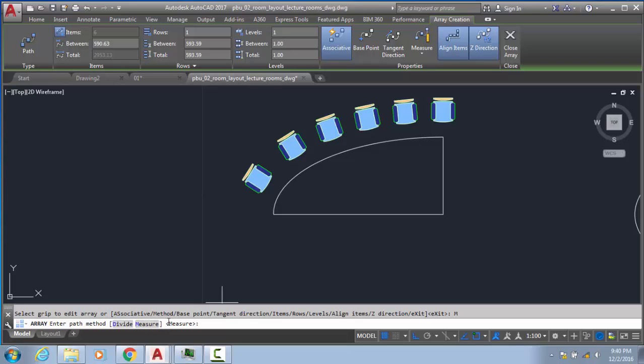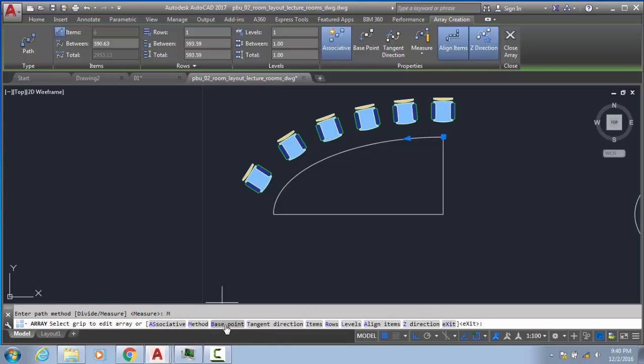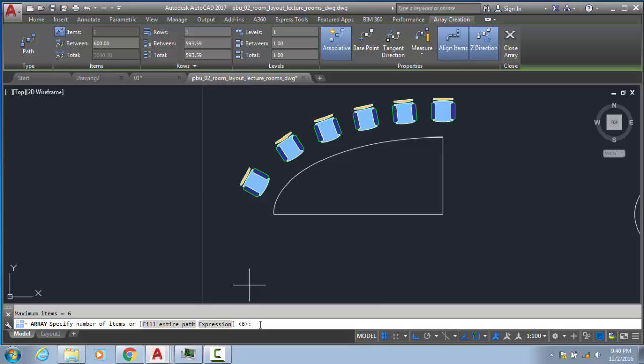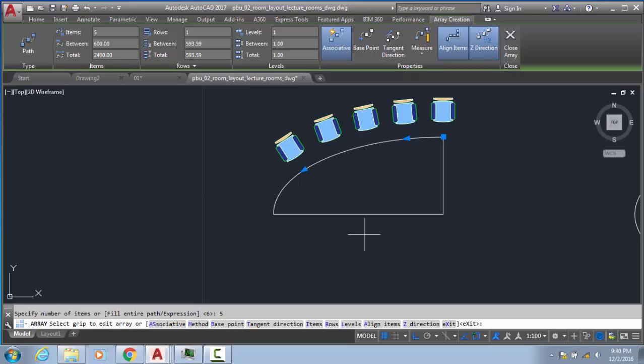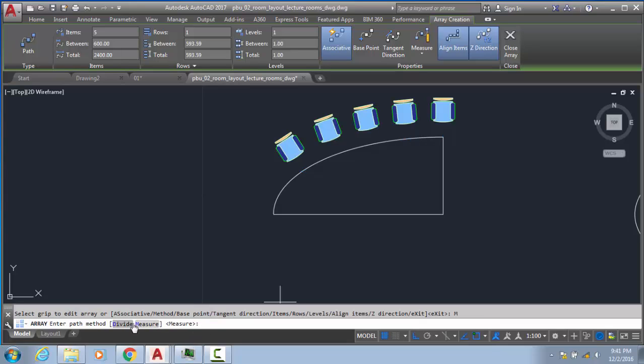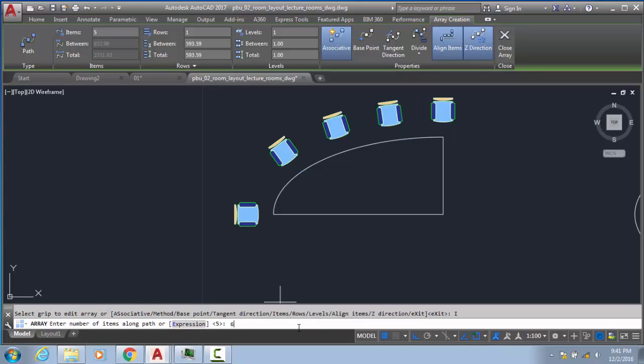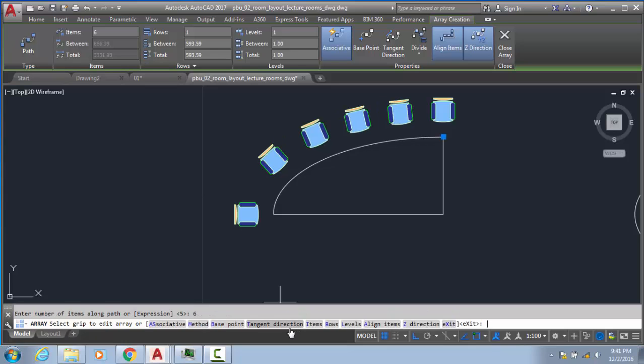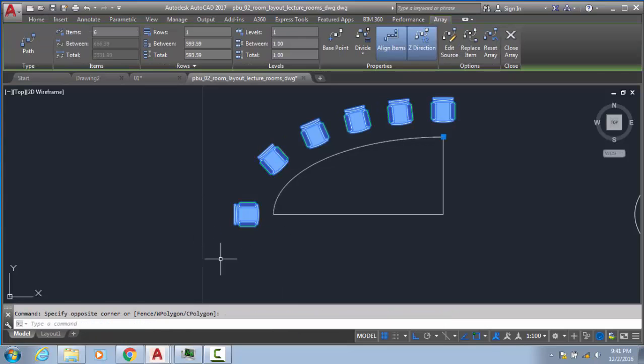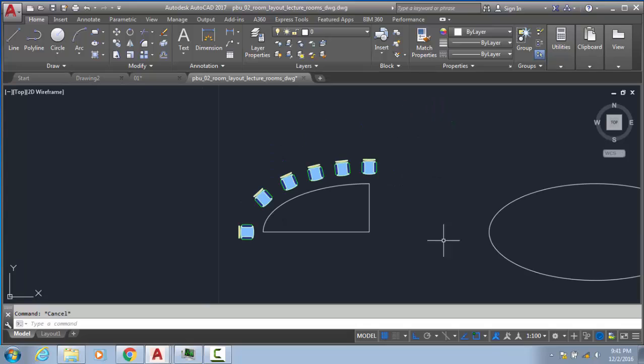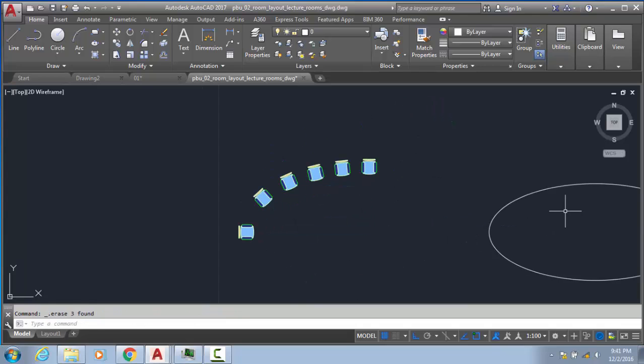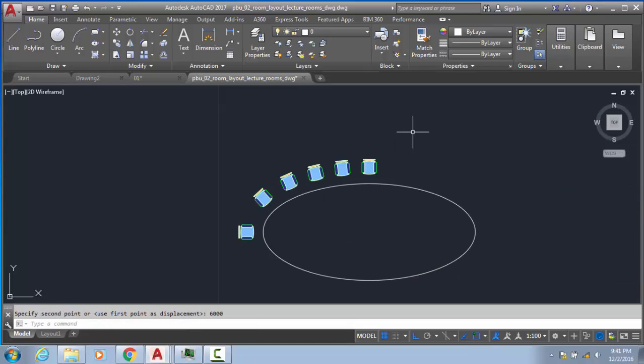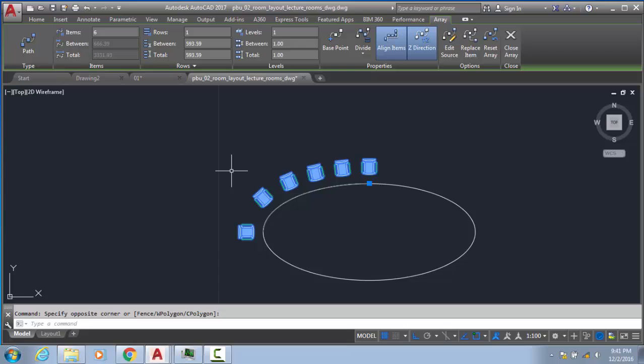In measure, we can go to items and it asks for the distance between each object. If I give 600, it will space them apart. We want six items with equal distances, so change the method to divide, select items, put six, and enter. This is our result. Now delete both these items - no need, we will move this again. Six: one, two, three. Now just mirror it, but one thing we need to see.